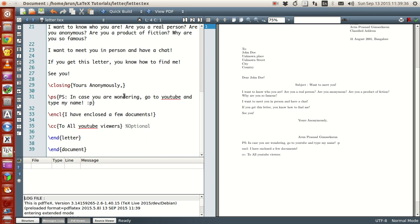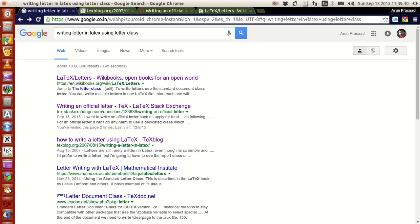And suppose if you want to write a letter with a little more fancy stuff, it is possible. So what I did is that I just gone to Google.